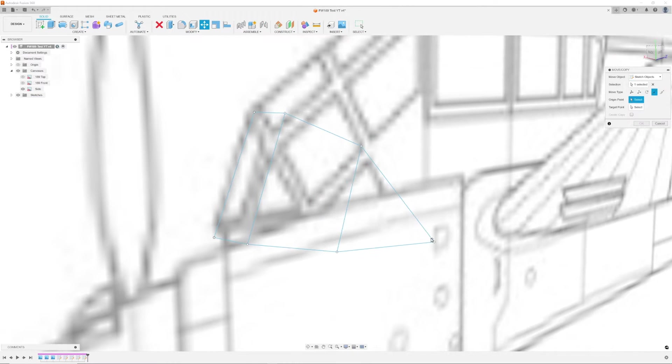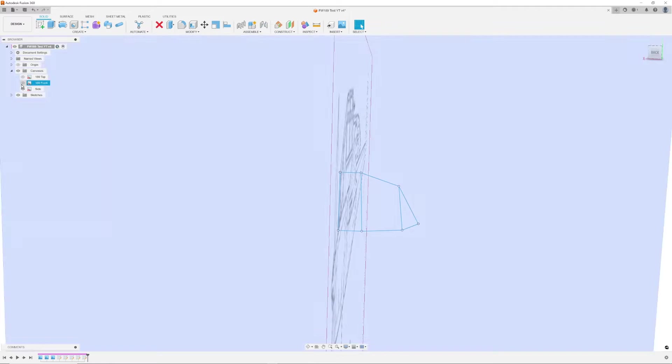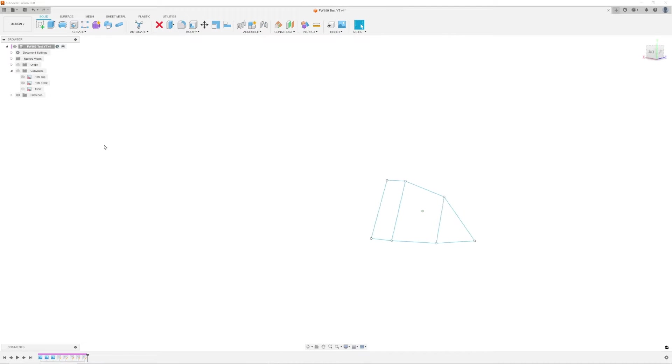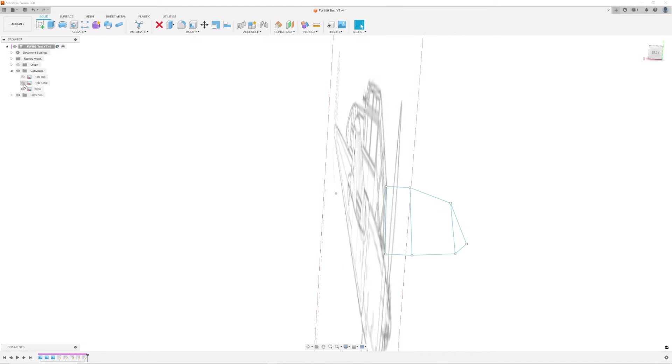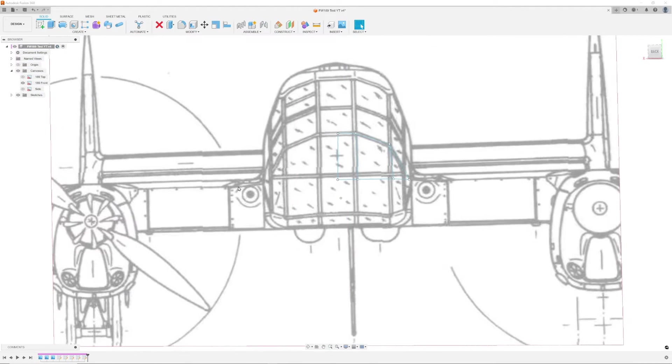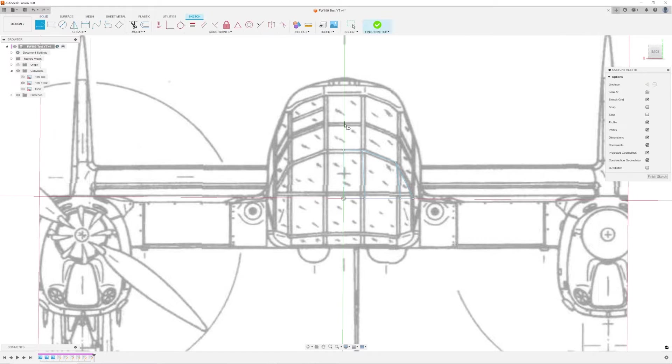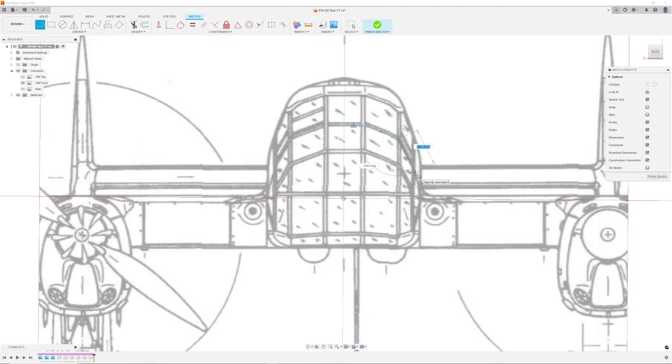At this point, pun intended of course, our framework is starting to take shape. And because I use the point to point selection on the move command, I know all the lines intersect which is important for later steps.